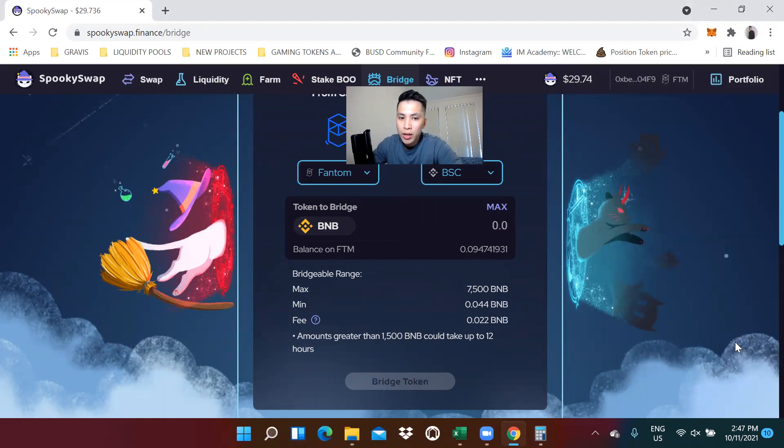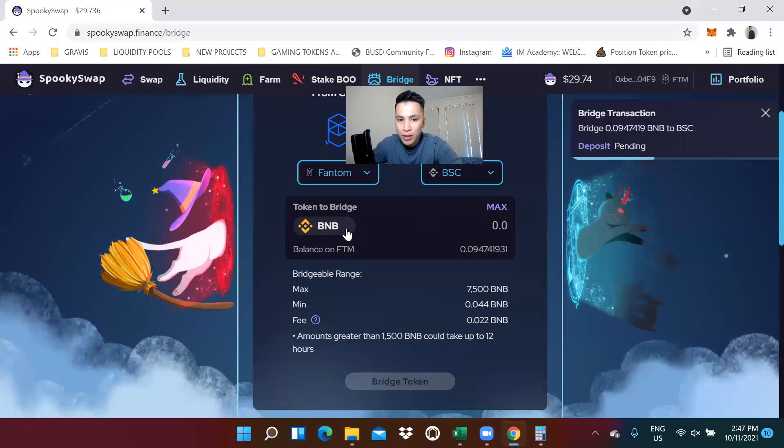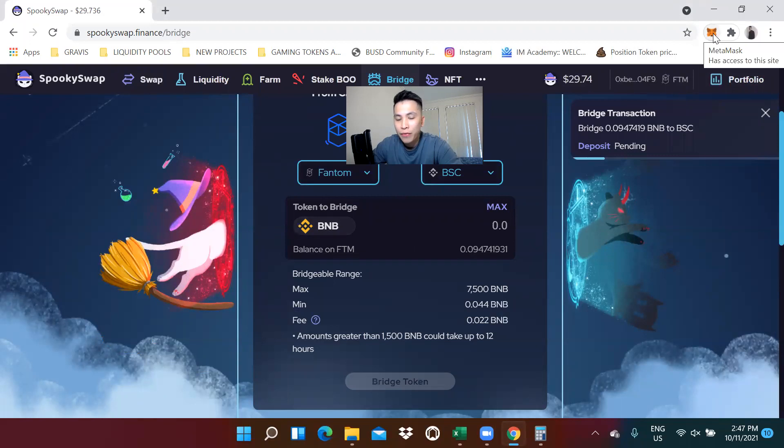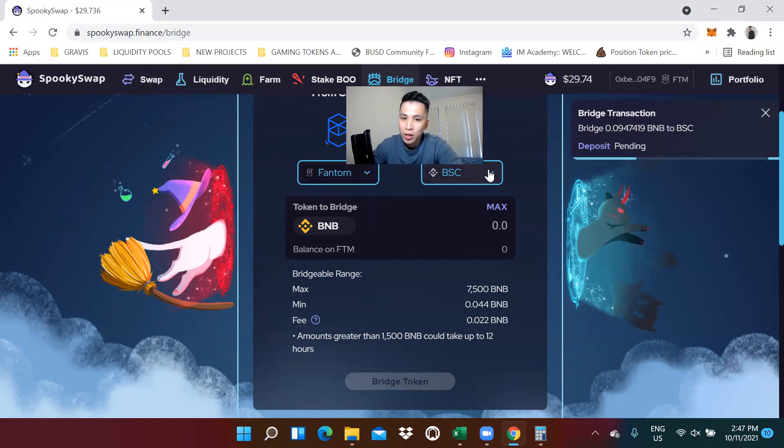What we're doing here is we're transferring this BNB from one mainnet to a different mainnet. In this case, from the Phantom network to the Binance Smart Chain network.